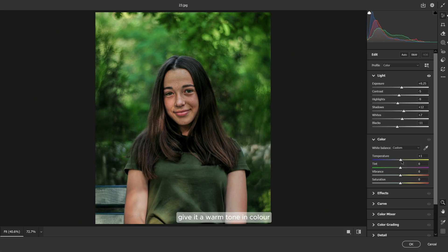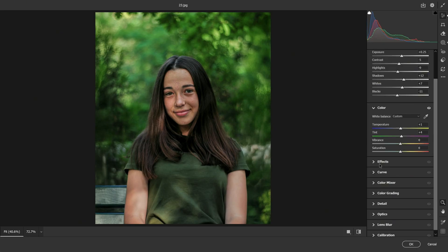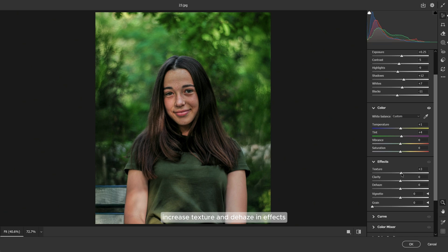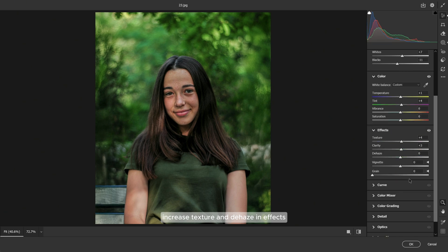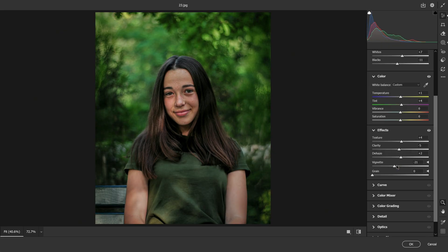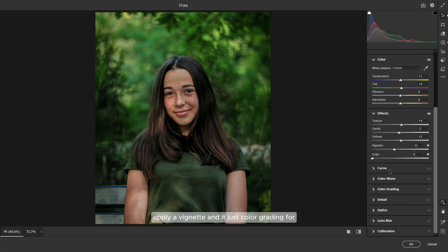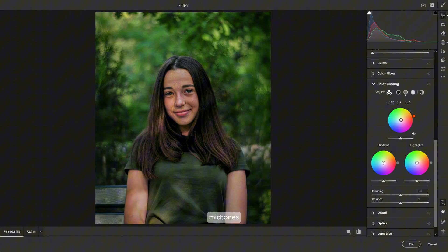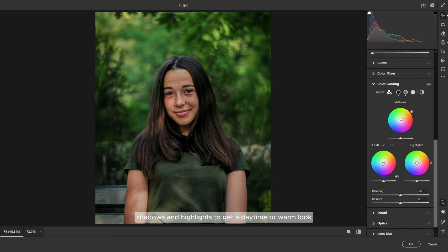Give it a warm tone in color. Increase texture and dehaze in Effects. Apply a vignette and adjust color grading for midtones, shadows, and highlights to get a daytime or warm look.